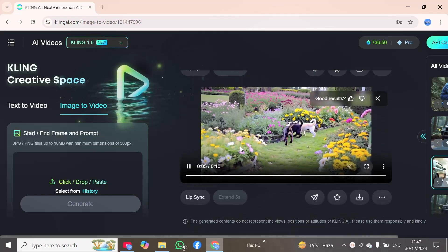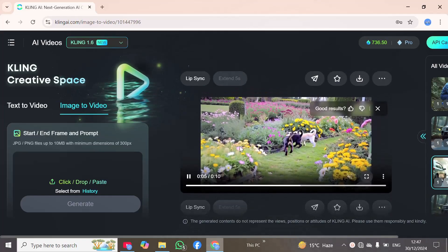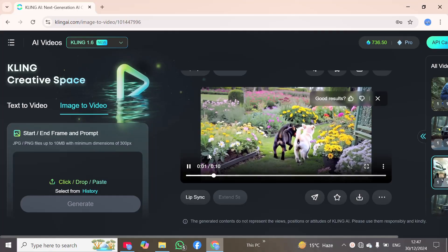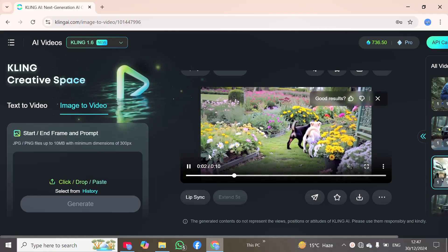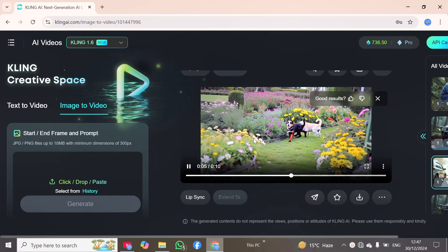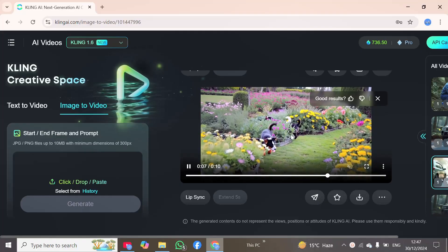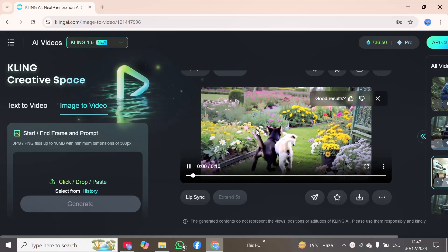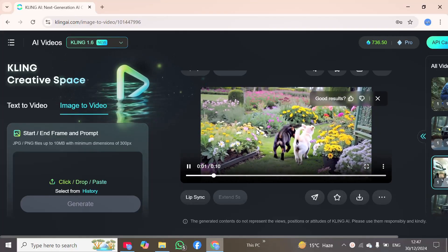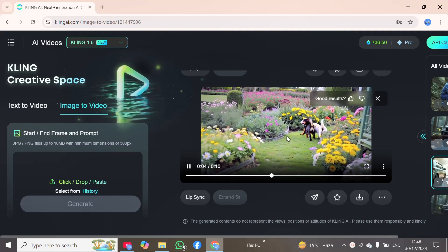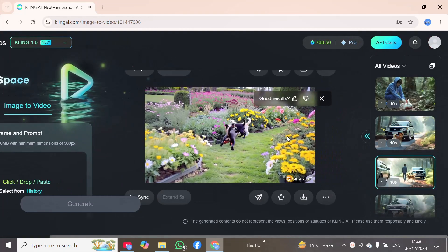It can also generate one more video. I will play these two videos once again. Here you can see the camera movement — the camera motion, the puppies playing, and this is the best quality video. This was generated by Kling AI 1.6.